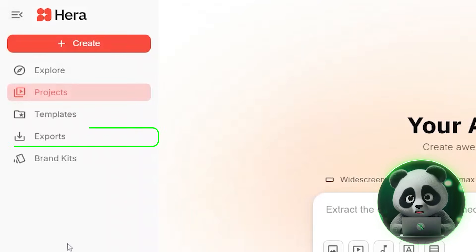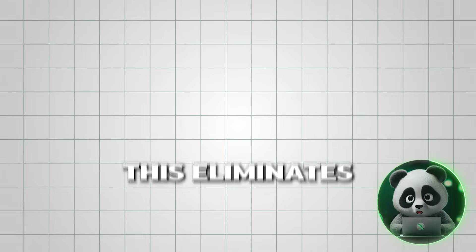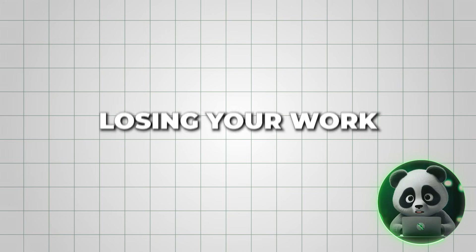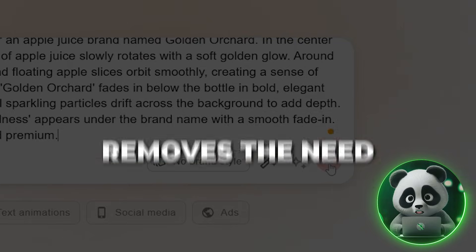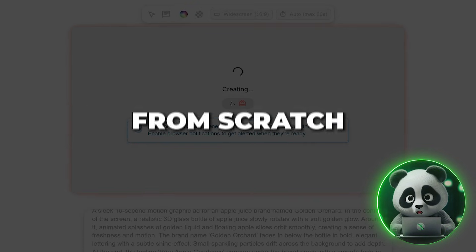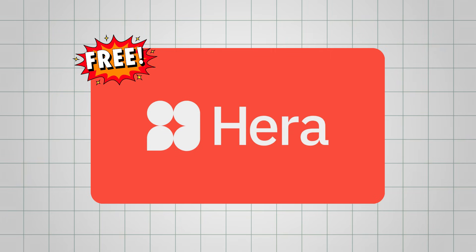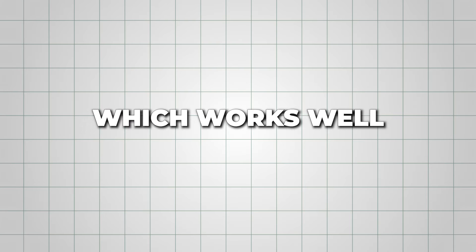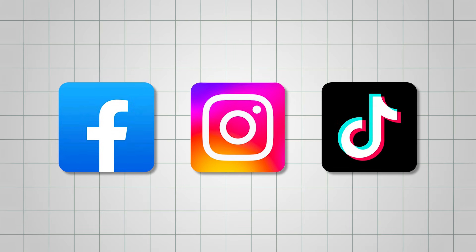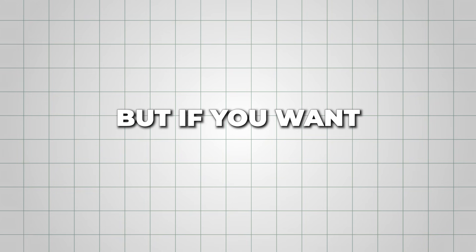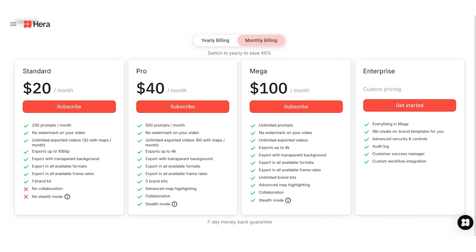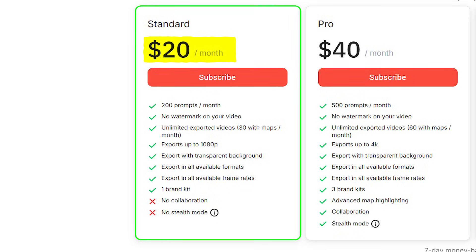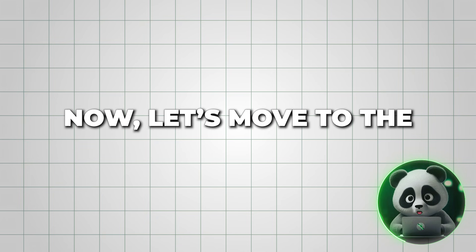Hera AI automatically saves all of your projects on the platform. This eliminates the risk of losing your work and removes the need to regenerate designs from scratch. With a free Hera video account, you can export videos at up to 720p resolution, which works well for most social media platforms. But if you want more flexibility, paid subscriptions start at just $20 per month. This plan includes 200 prompts per month and HD exports up to 1080p without watermark.